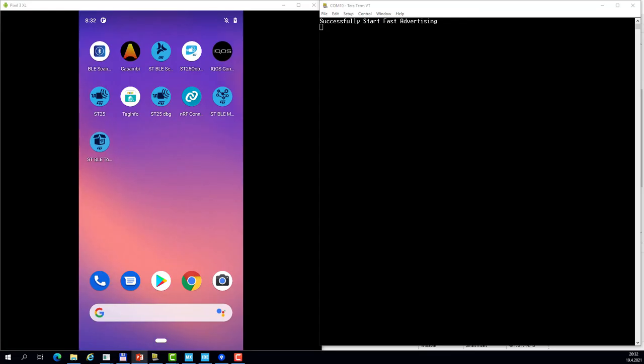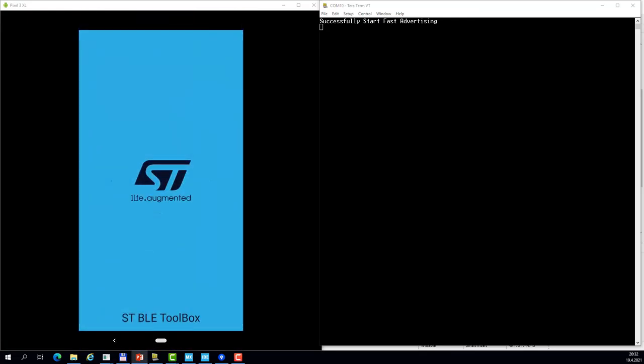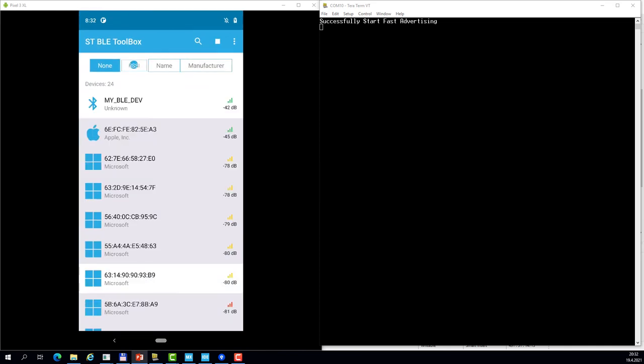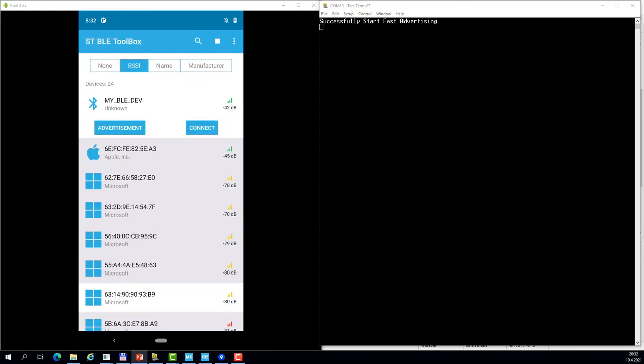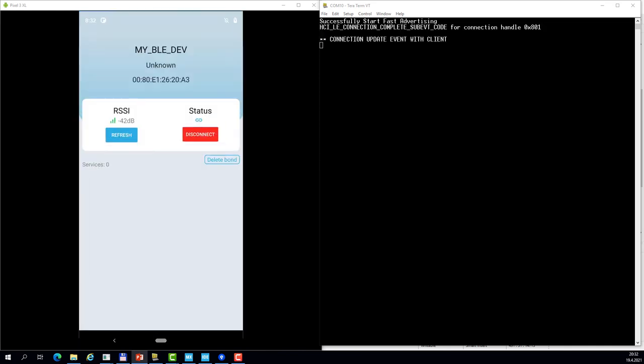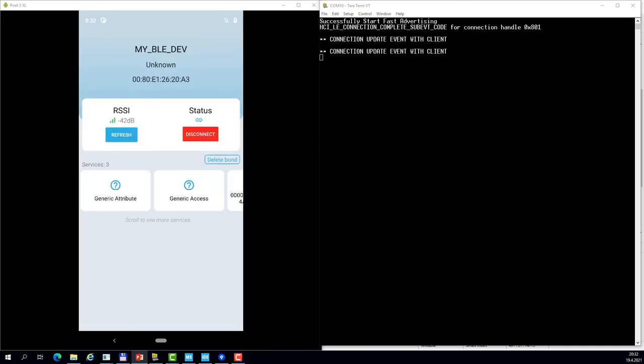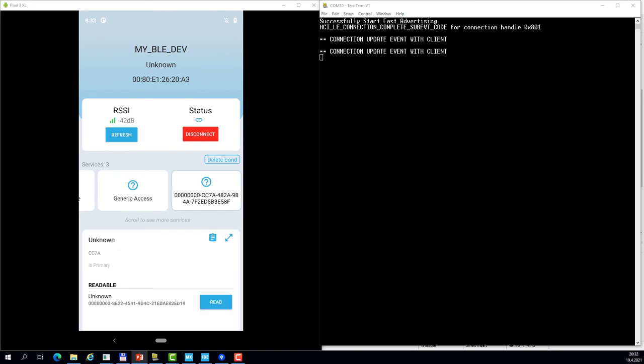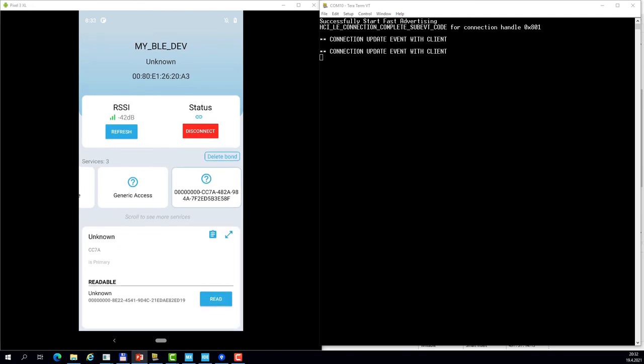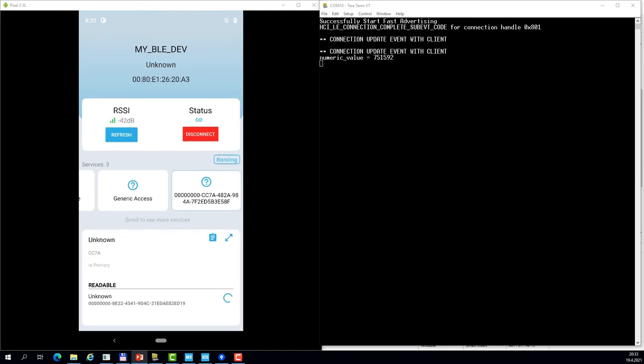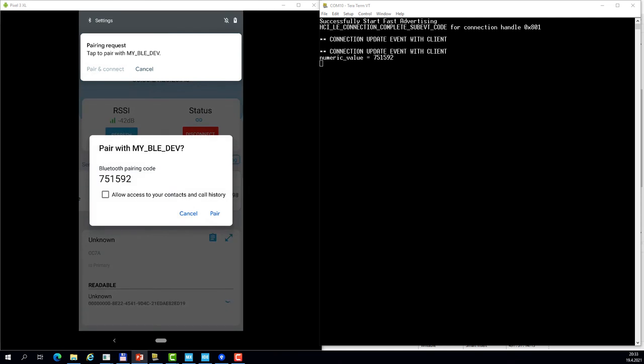So now we open the STBLE toolbox, connect to our device, and try to read the characteristic. A pairing message pops out.